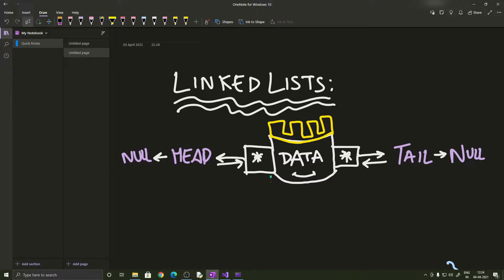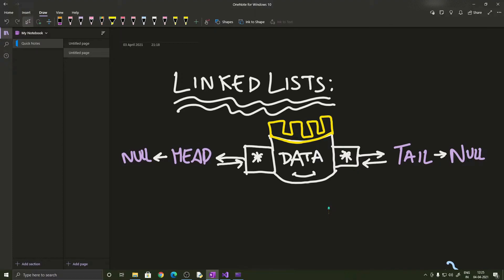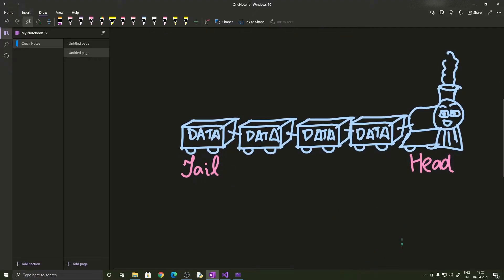It can point to one or two other nodes depending on whether it's a singly linked list or a doubly linked list. Here we are going to concentrate on doubly linked lists, so there are two connections: one points to the left node and one to the right node, and the end nodes point to null. Now, how are we going to use linked lists in our program?